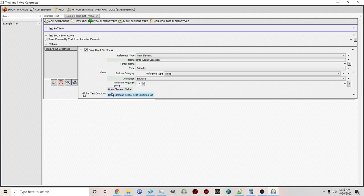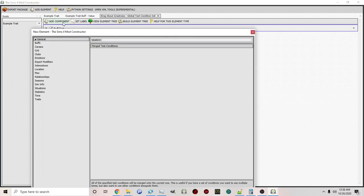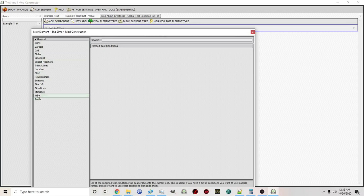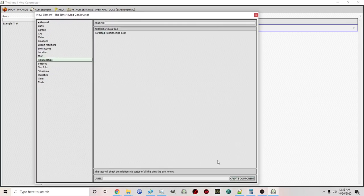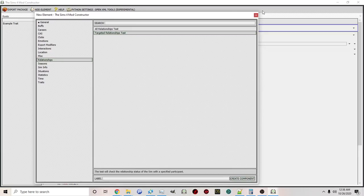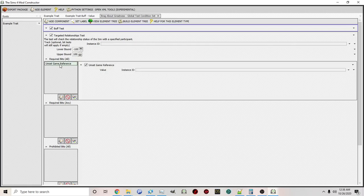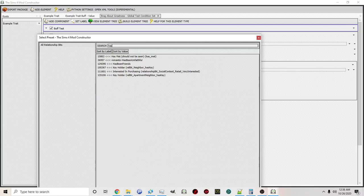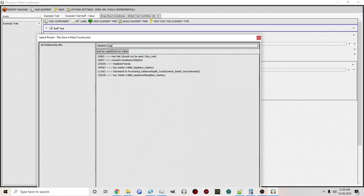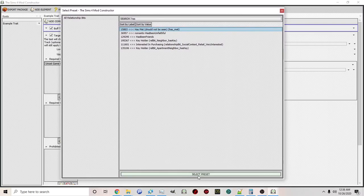If you've watched the previous video, you'll know that you can also set global test conditions. For example, let's say relationships, target relationship, and we're going to make a required bit. So this is only going to be able to be done by people that have met. You have to introduce yourself first to a sim before you can use this interaction.